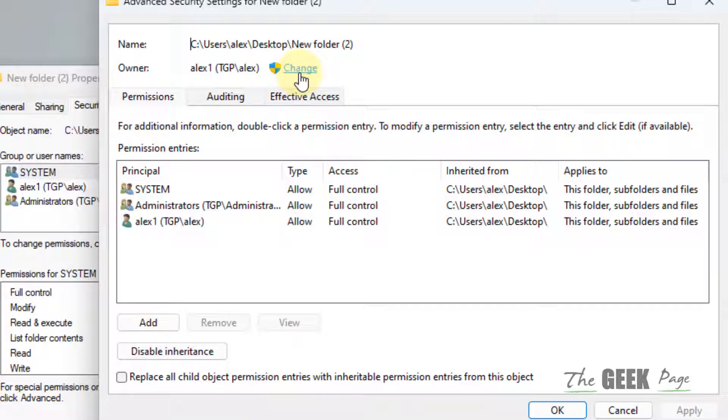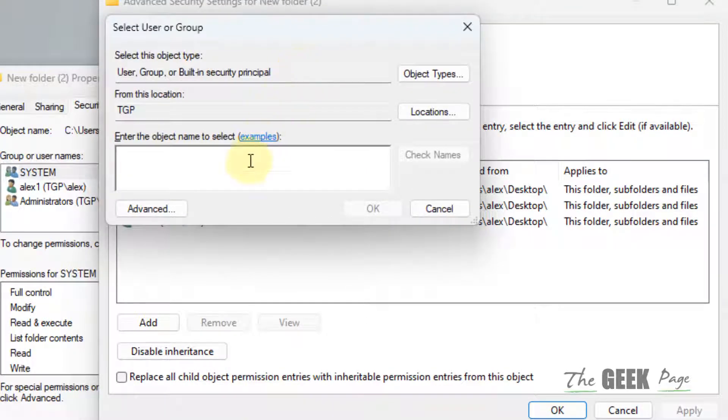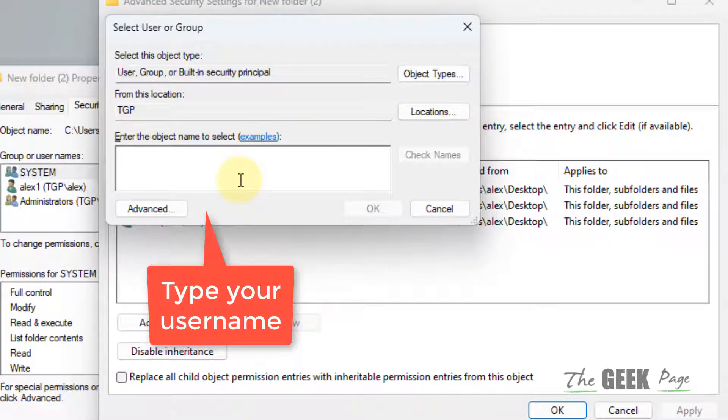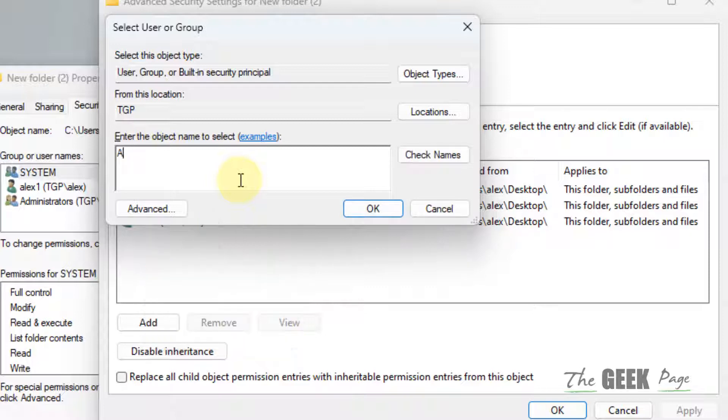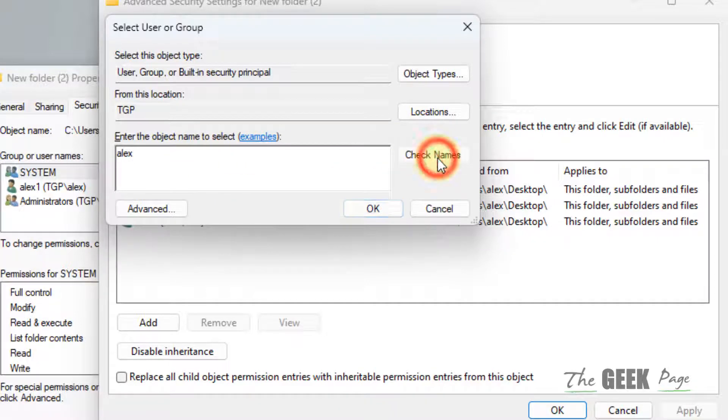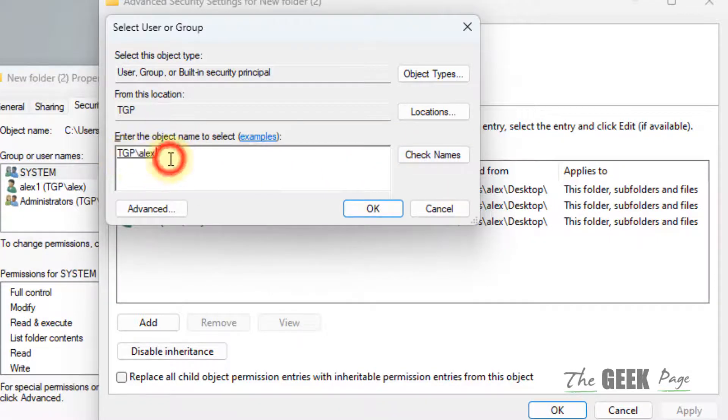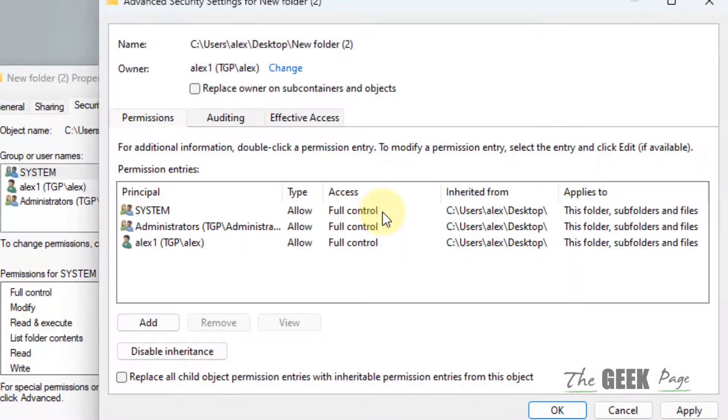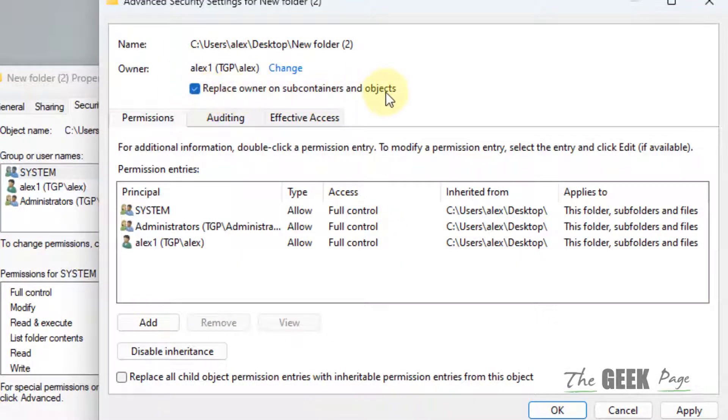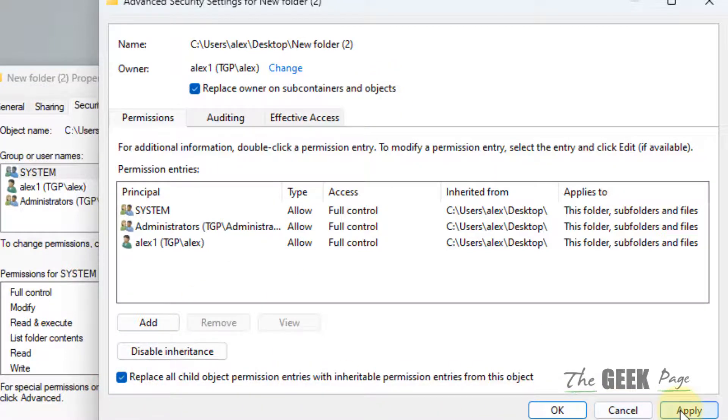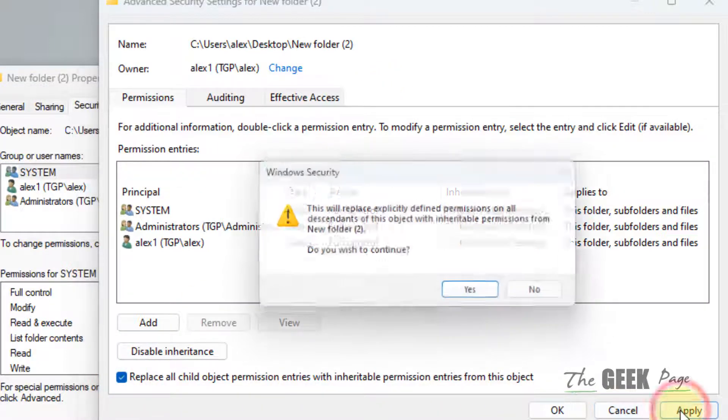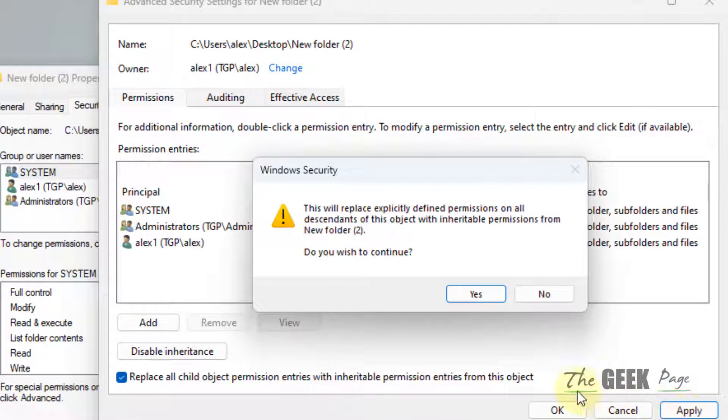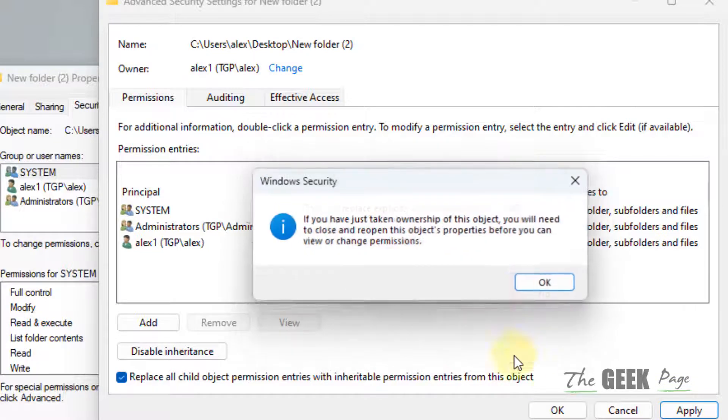Now click on Change. Now type your username, click on Check Names and it will be underlined. Click on OK, check this option 'Replace owner on subcontainers and objects', check this option, click on Apply, click on Yes.